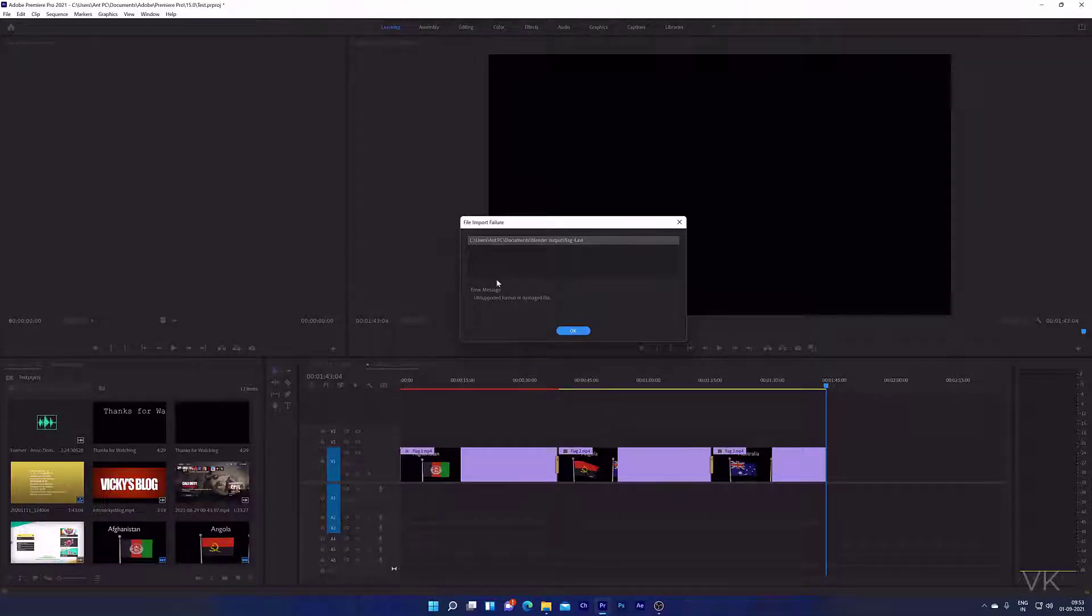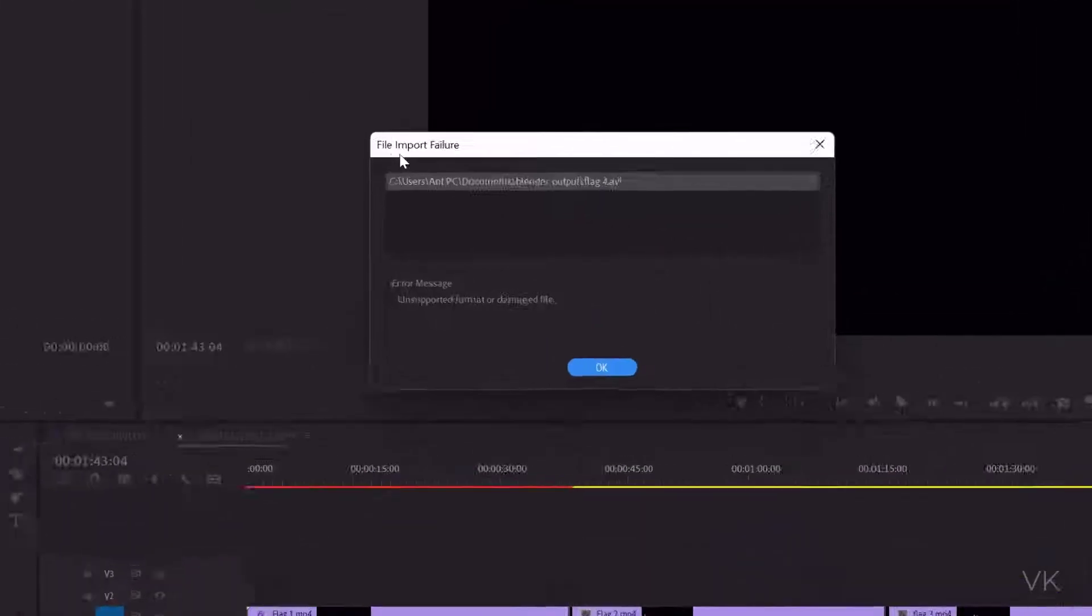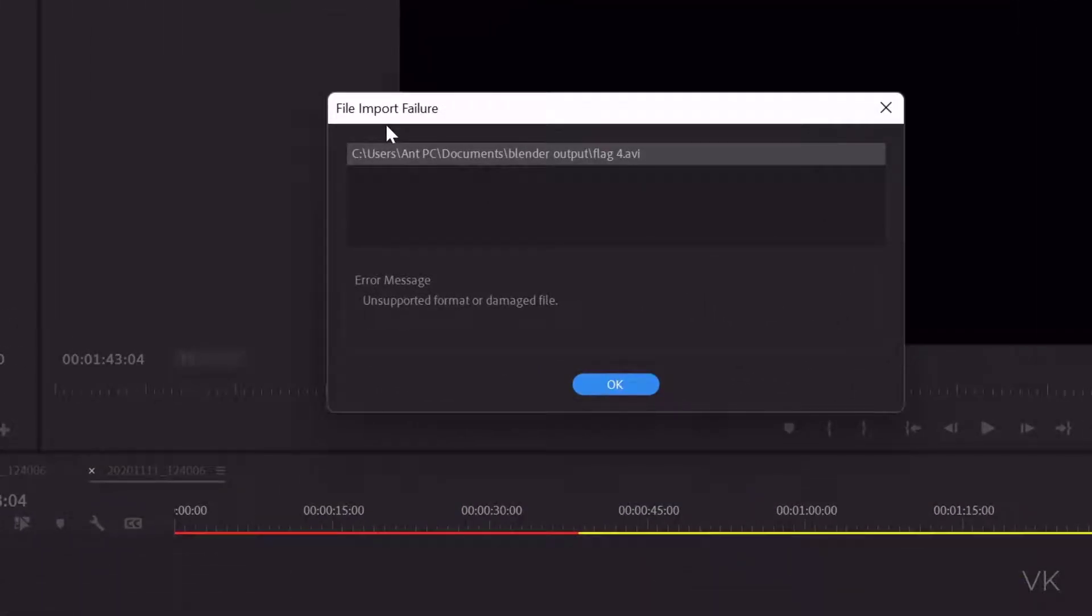Hello friends, in this video I'm going to solve this file import failure issue. The error message says unsupported format or damaged file.